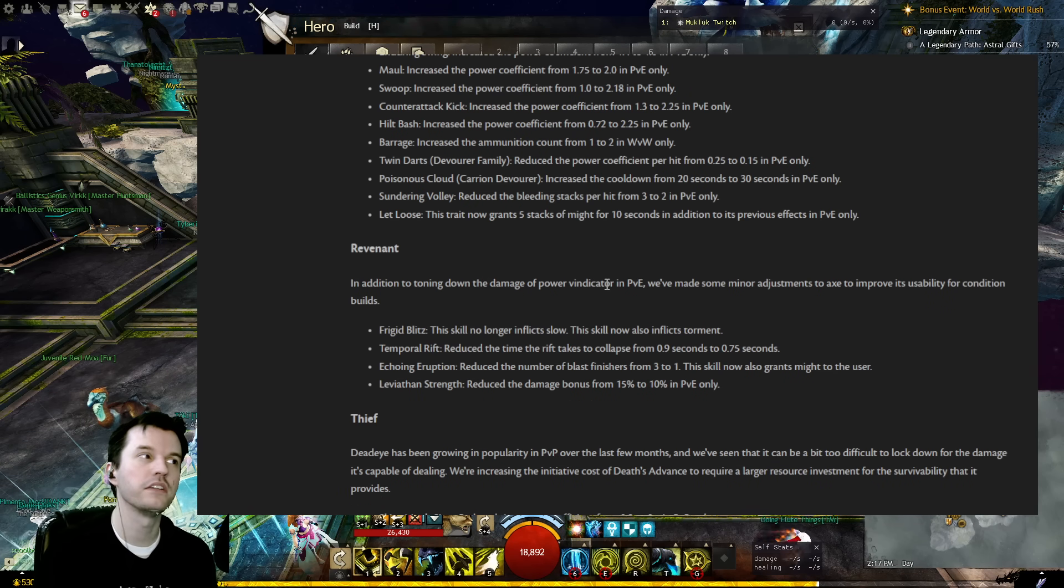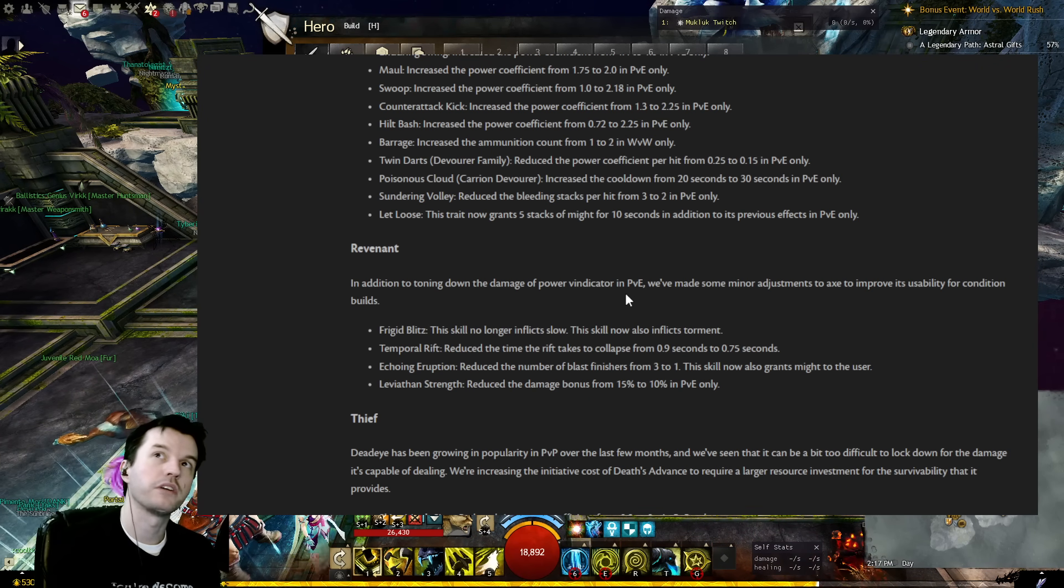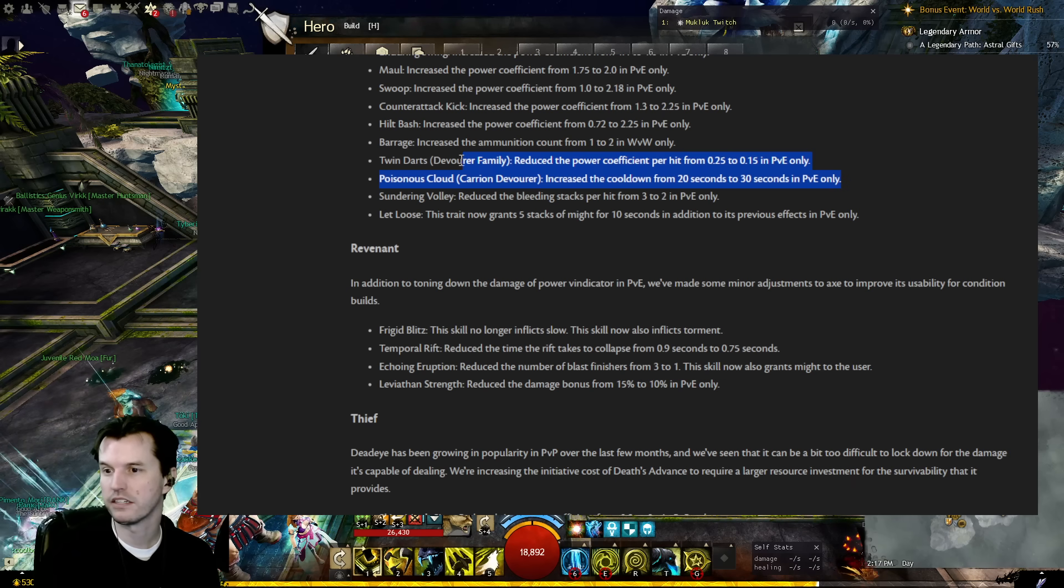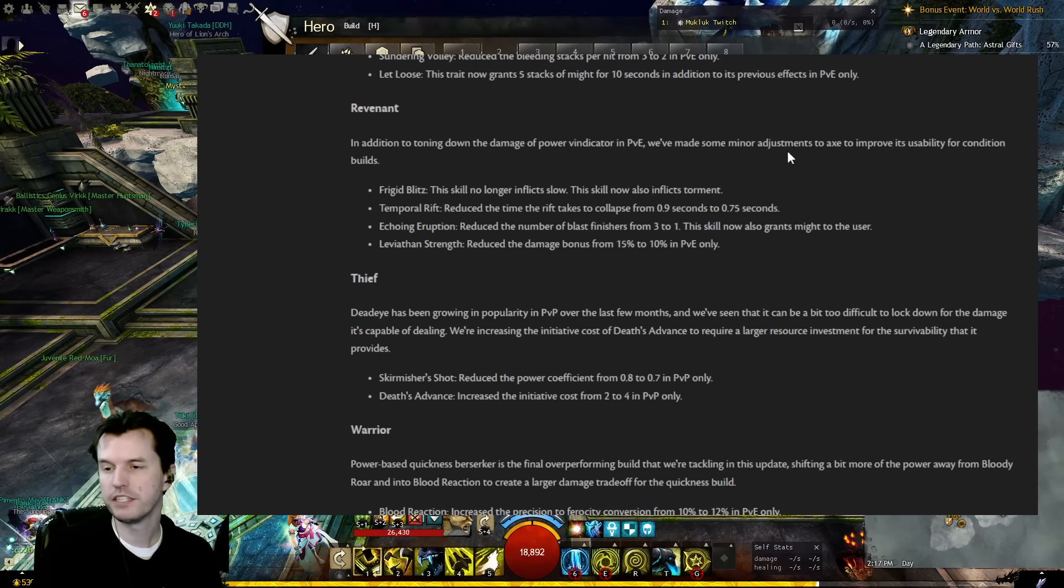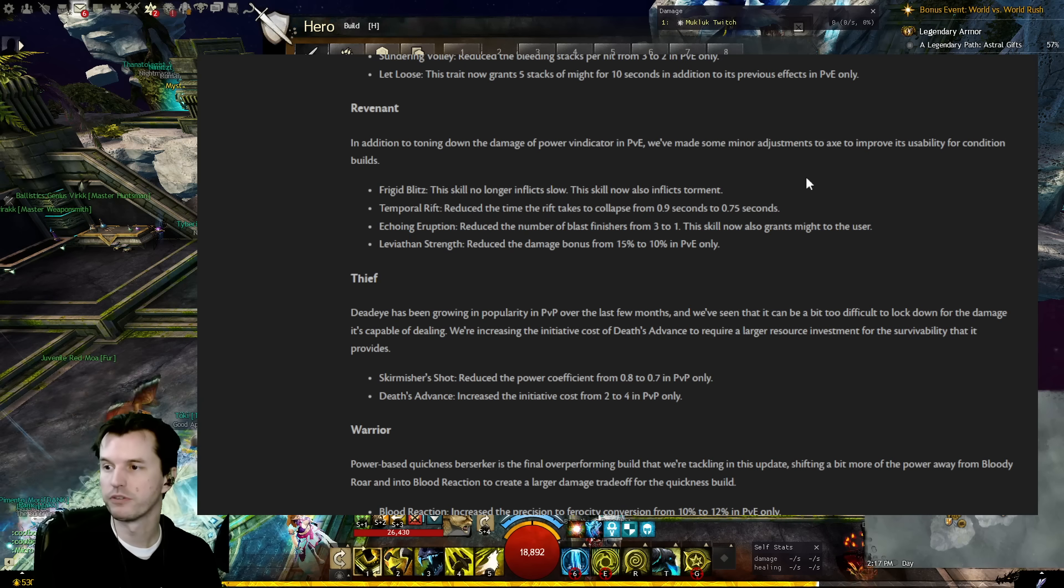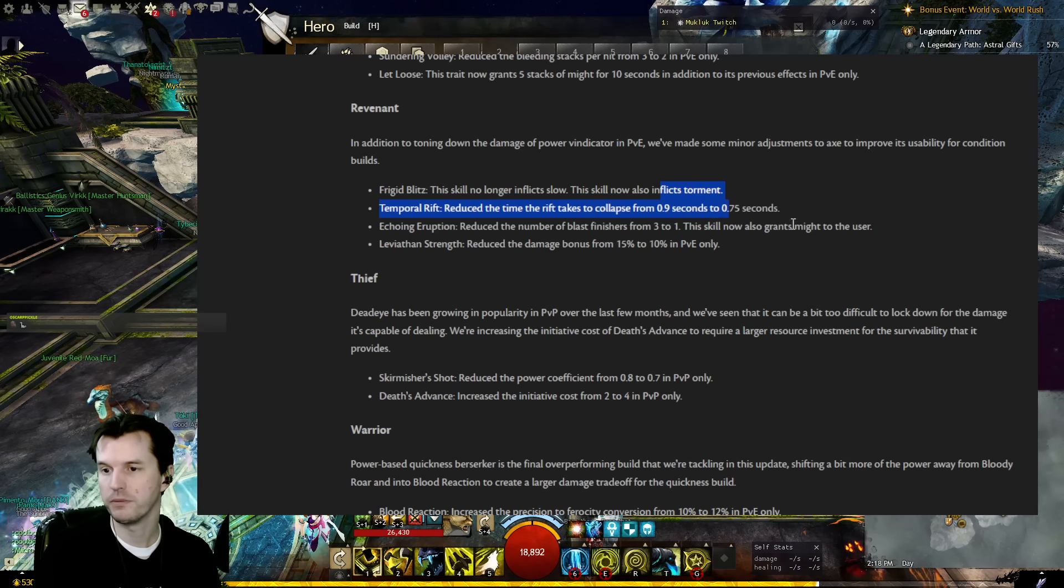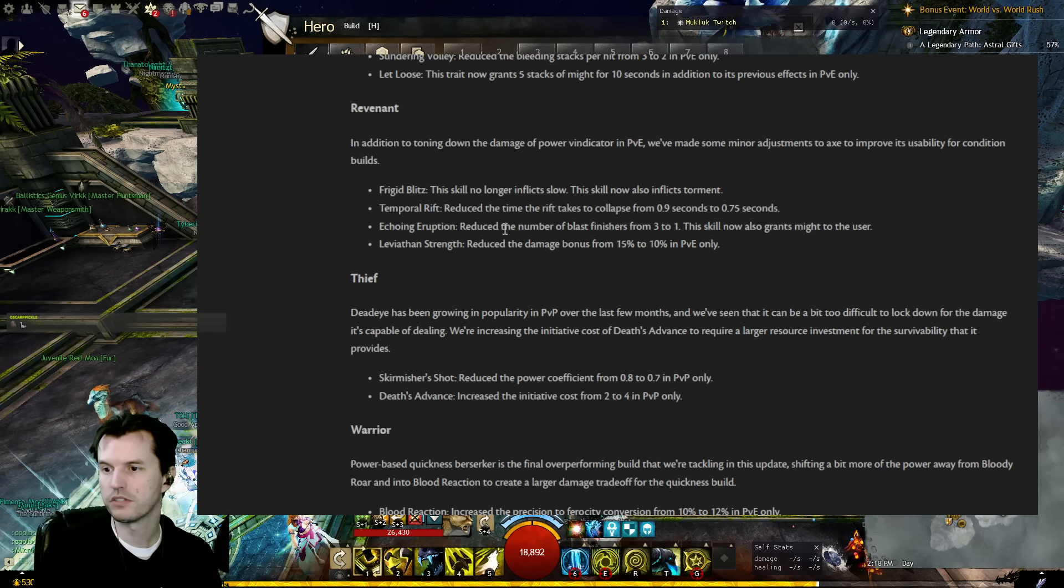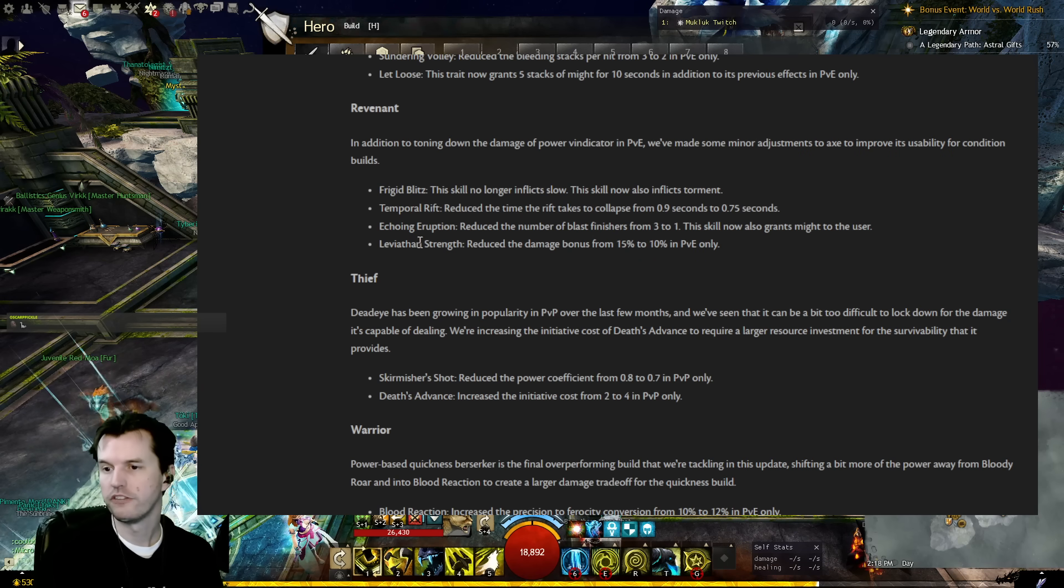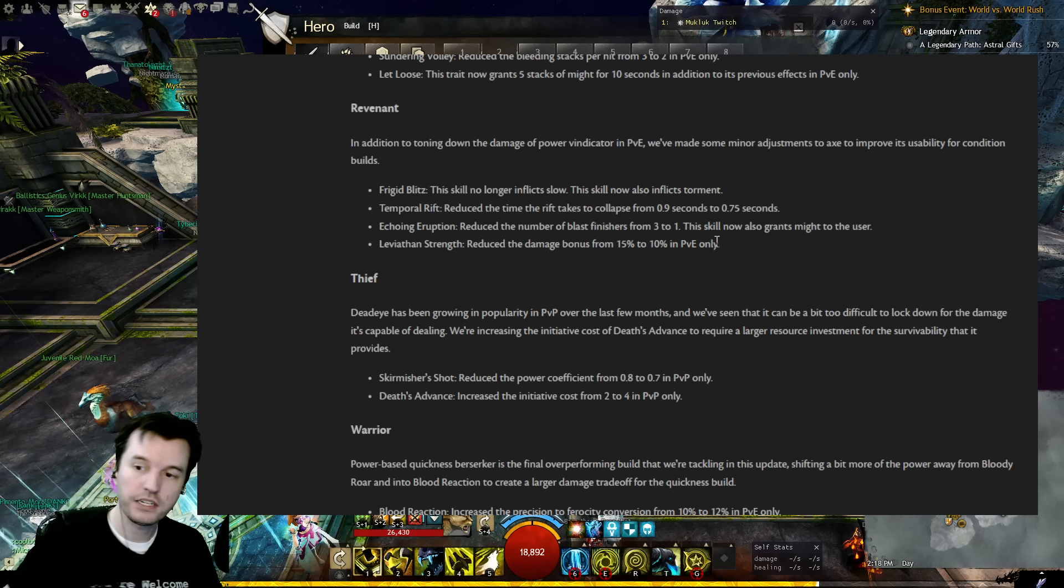Okay. Sundering Volley: Reduced the bleeding stacks per hit from 3 to 2 in PvE. Let Loose trait now grants 5 stacks of might for 10 seconds in addition to previous effects in PvE only. All right, the Carrion Devourer, I mean the Carrion was one of the pets that did a little bit more damage than the average pet, but there were quite a few others like the Iboga and the Bristleback off the top of my head. But I find it odd that they're targeting it because it doesn't really have any utility or anything other than the field, the poison field. Okay. Revenant: In addition to toning down the damage of Power Vindicator in PvE, we made some minor adjustments to axe to improve its usability for condition builds. Frigid Blitz no longer inflicts slow. The skill now inflicts torment. Temporal Rift: Reduced the time the rift takes to collapse from 0.9 to 0.75. Echoing Eruption: Reduced the number of blast finishers from 3 to 1. The skill now also grants might to the user. Leviathan Strength: Reduced the damage bonus from 15% to 10% in PvE only.